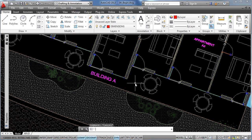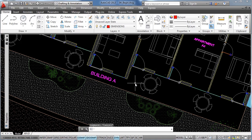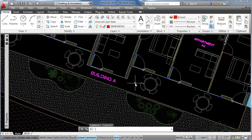Don't worry, changing from one annotative text style to another annotative text style will still keep the listed scales of the objects in its properties. On the other side, doing this from an annotative style to a non-annotative style will make the text lose all the scales from its properties except the current scale.